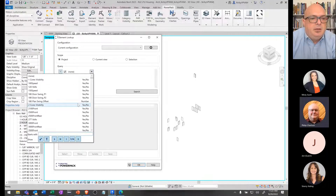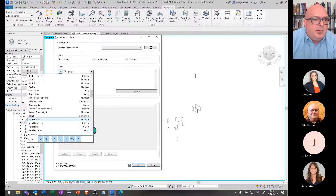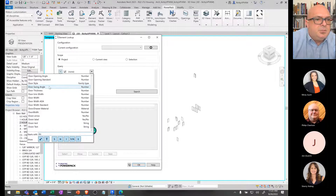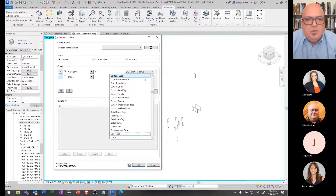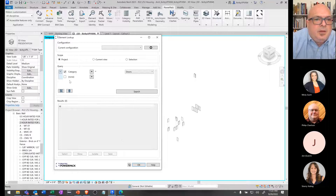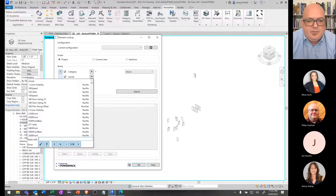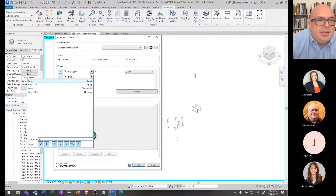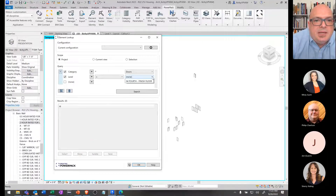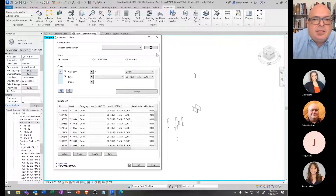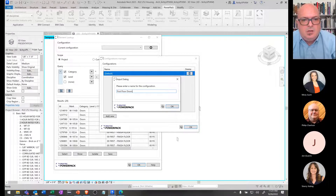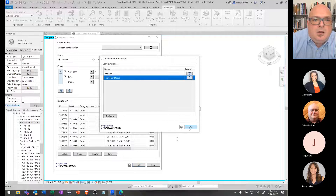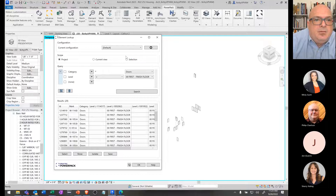So we could have saved a current configuration for future use. Let me share that again — we're going to pick the doors again. We'll go category first, then pick doors from the list, then pick level. We're going to pick that level we established earlier and set it to the first floor. Then we do our search. I can add new and say 'first floor doors' — I feel like it's going to update that, so I can then select that and save it.